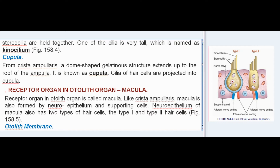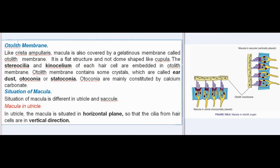The receptor organ in the otolith organ is called the macula. Like the crista ampullaris, the macula is also formed by neuroepithelium and supporting cells, with two types of hair cells: Type I and Type II. The macula is covered by a gelatinous membrane called the otolith membrane, which is a flat structure — not dome-shaped like the cupula. The stereocilia and kinocilium of each hair cell are embedded in the otolith membrane.